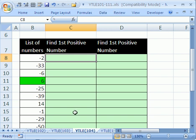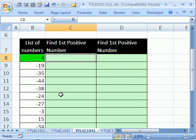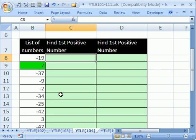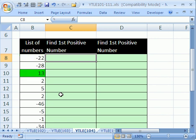In video 104, a YouTuber wanted to find the first positive number in a list. There it is right there. If I hit F9, that would be the first number, first number, second number, first number, first number, third number.